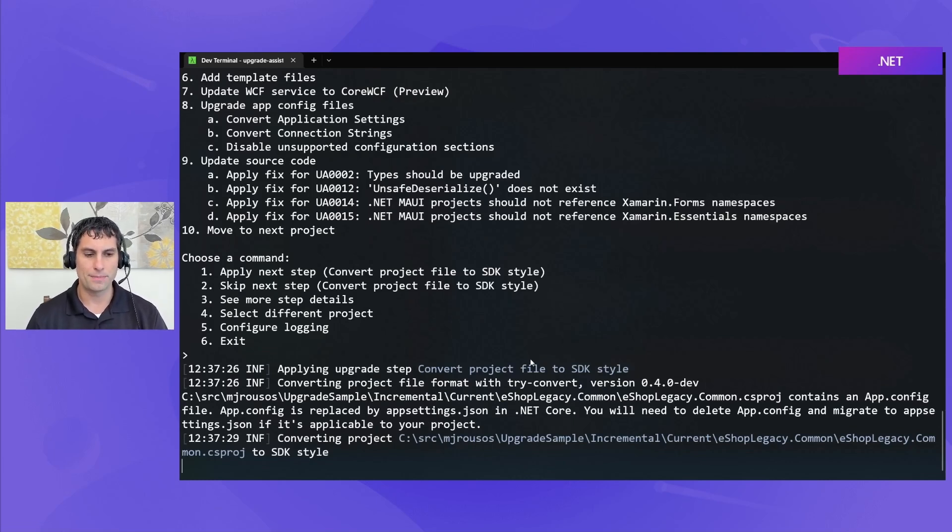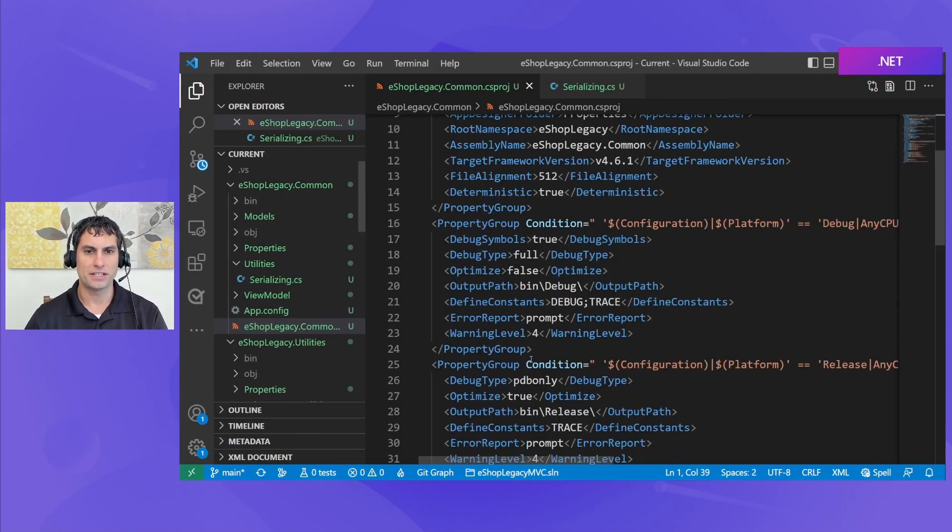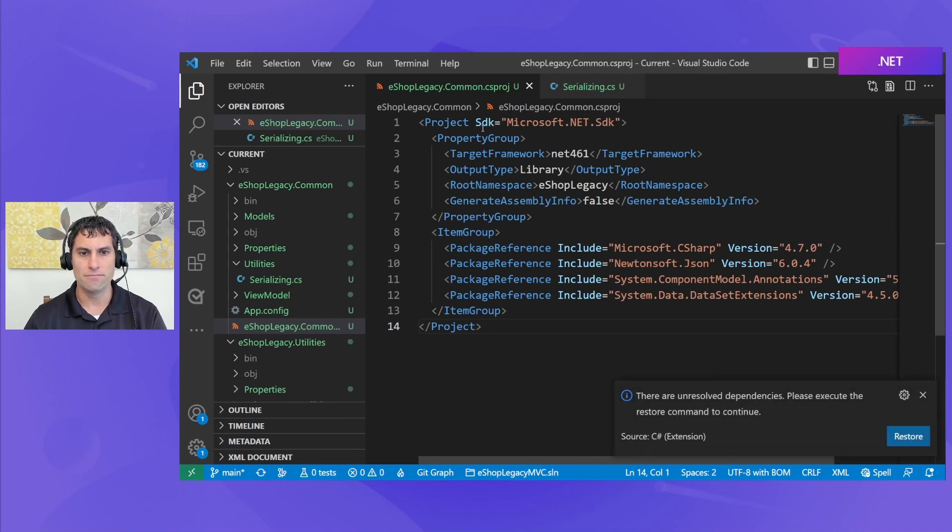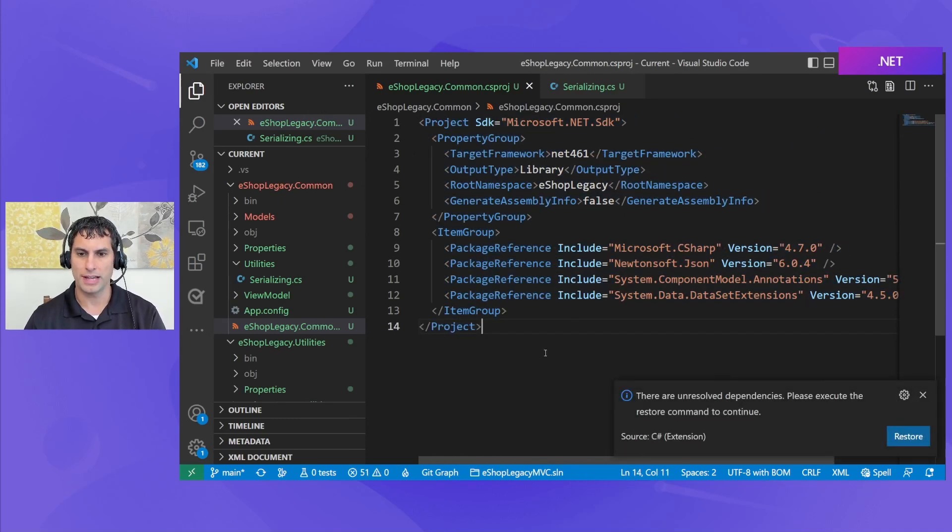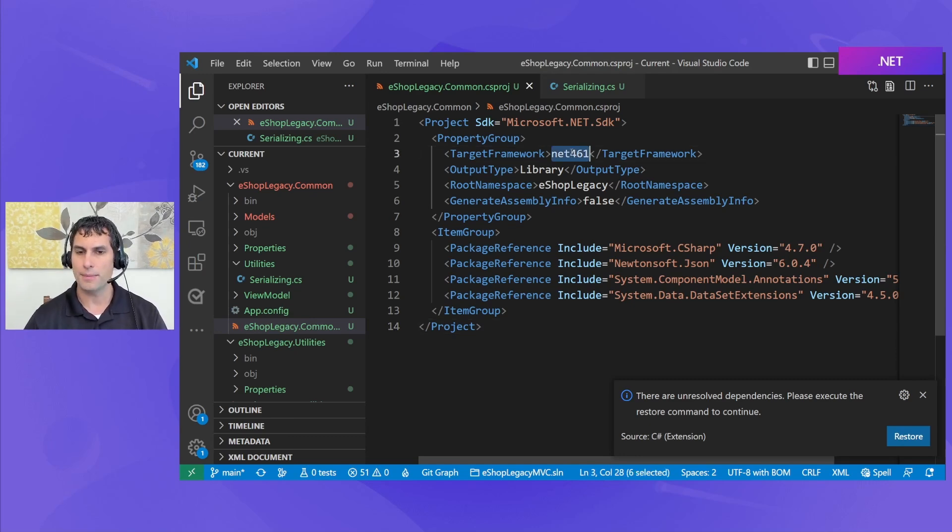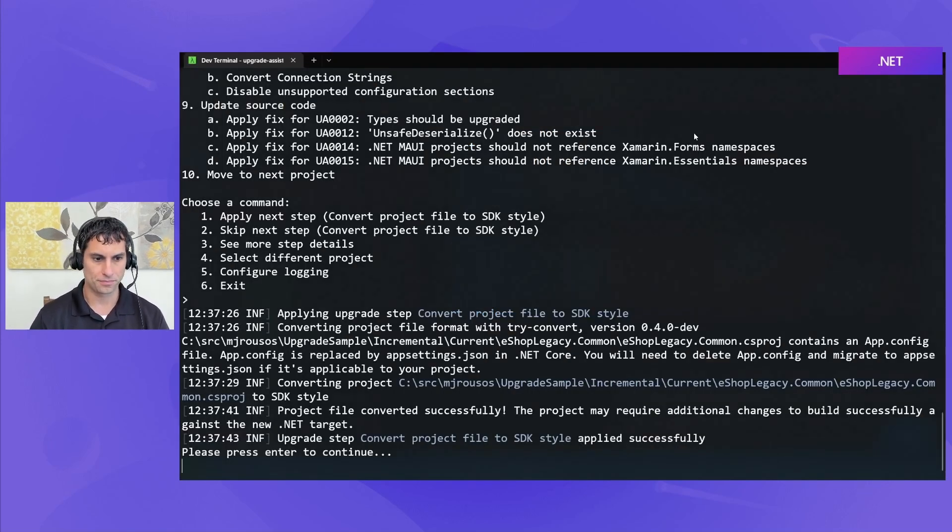And then it updates my project file to the new SDK-style project. If I come over here and look, you can see we have a much smaller project now, because this is a simple class library. It still targets Net461. We're going to change the target framework in a future step, but initially, we've changed the project file to use the new SDK-style format.